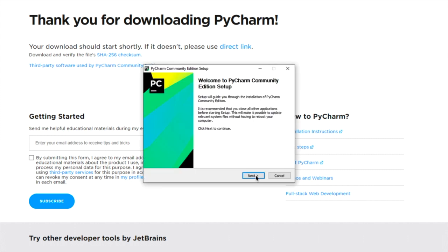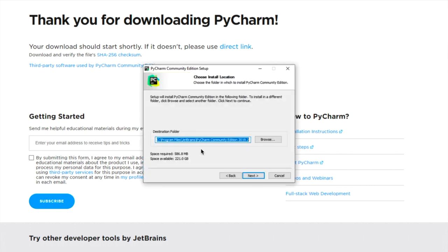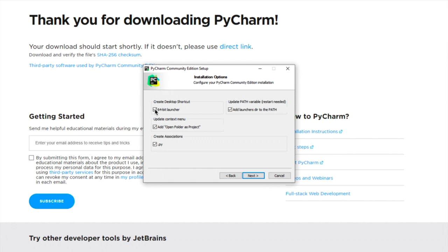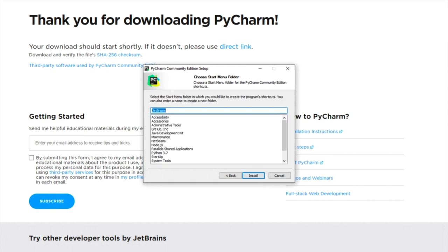This is going to open up. Click on Next. You can decide where you want to put your installation, but I would use the default, and click on Next. You're going to want to put a check mark in every single one of these boxes, and then click on Next.